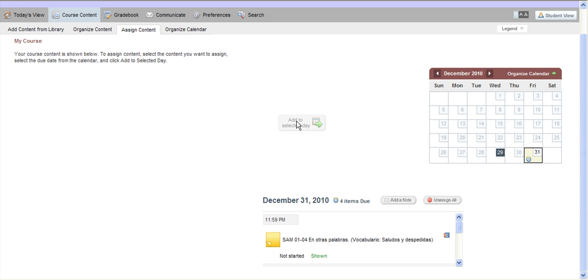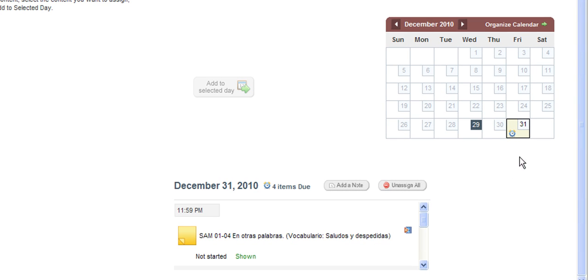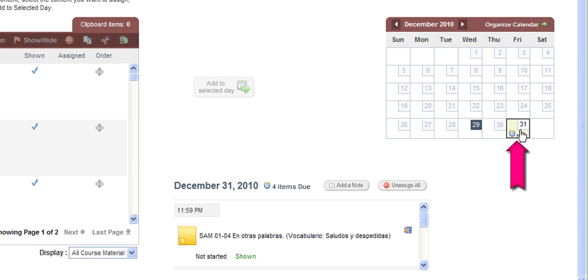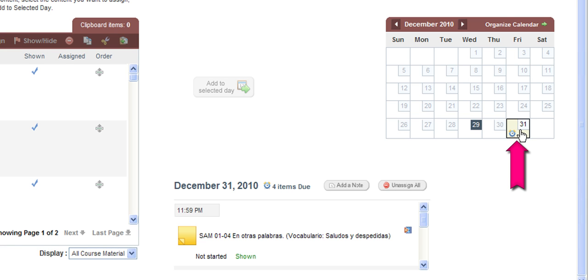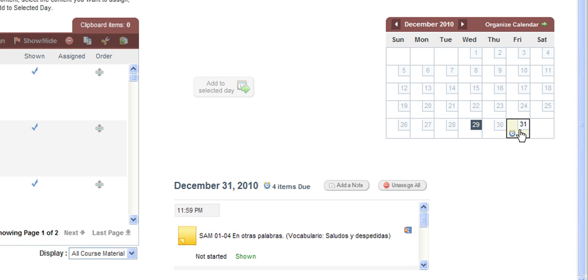By clicking this box, you will also now have an alarm clock icon appear on the course calendar to the day that these assignments are due. Now your students will have access to these assignments before this due date, but after this due date they will be penalized for not completing any assignments that they didn't do.